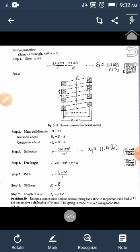Problem for practice: Design a square cross-section helical spring to support an axial load of 1.8 kN with maximum deflection of 45 mm. The spring is made of silicon manganese steel. Refer to table 11.5, page 191 of the data handbook for τ_u and G values. Assume factor of safety of 2.5 or 3 and follow the same procedure. Thank you.